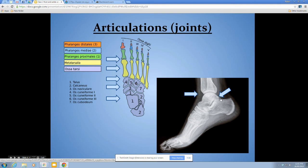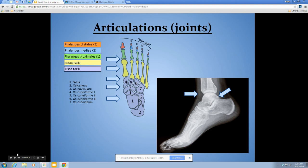The second joint of the ankle is the subtalar joint — below the talus, between the talus and the calcaneus. At this joint we have inversion, moving the bottom of the foot toward the midline, and eversion, moving it out away from the body. These two joints make up the ankle joint, and all of them have ligaments that hold them together — any of which can be sprained when forces are applied to the foot.